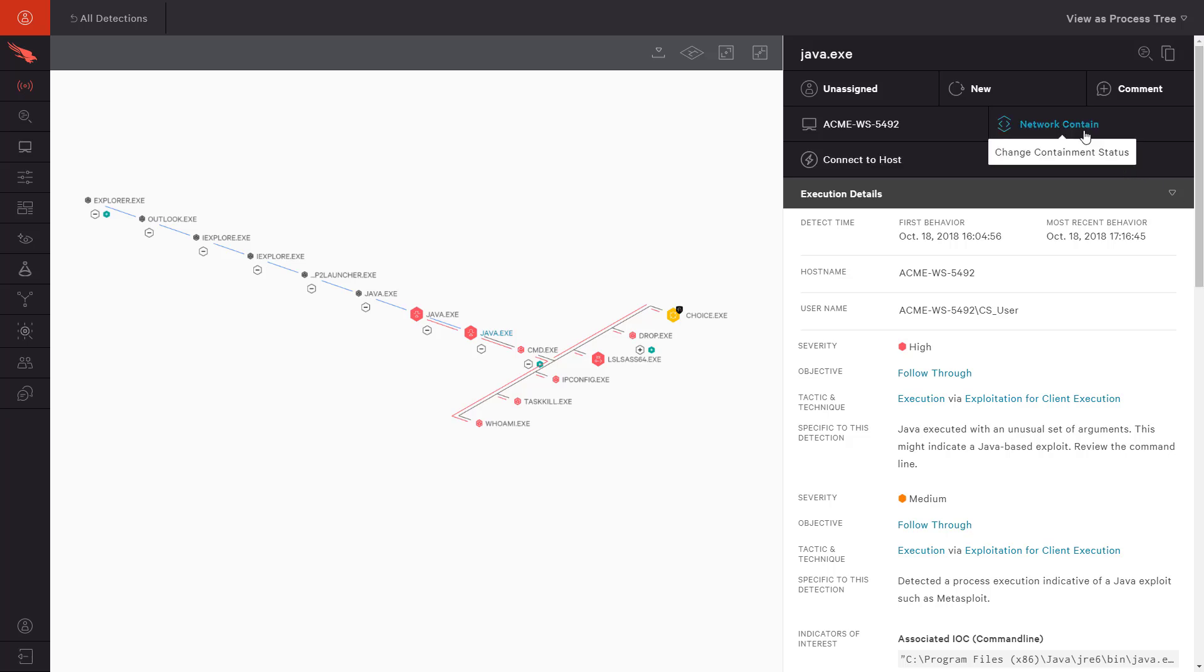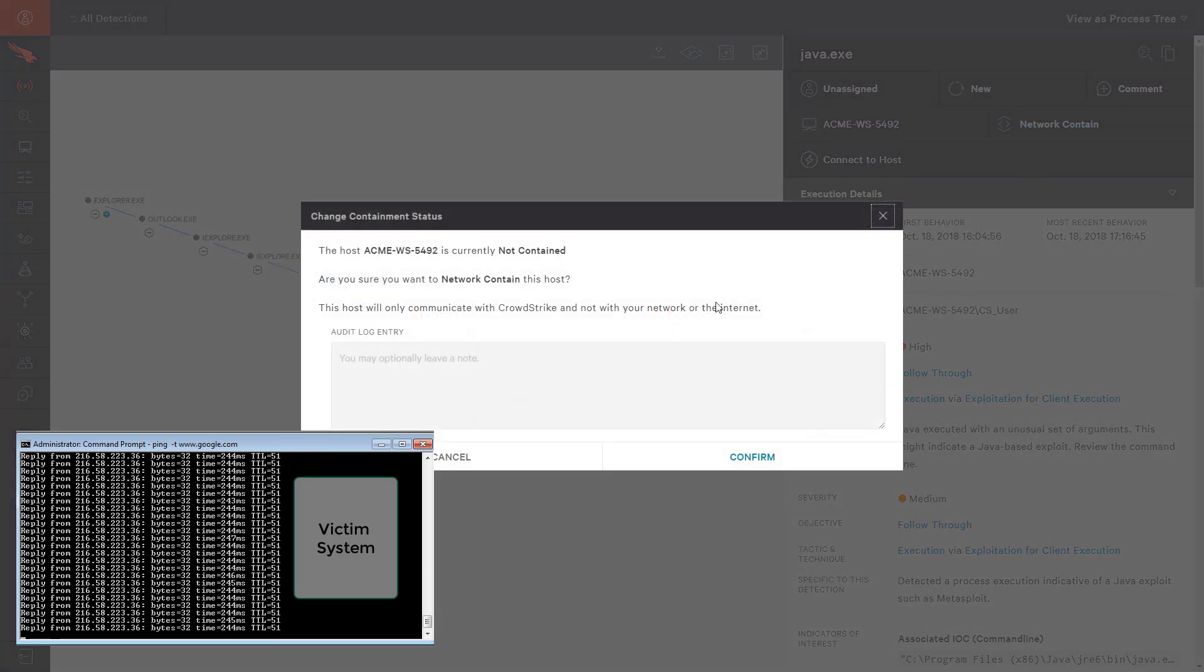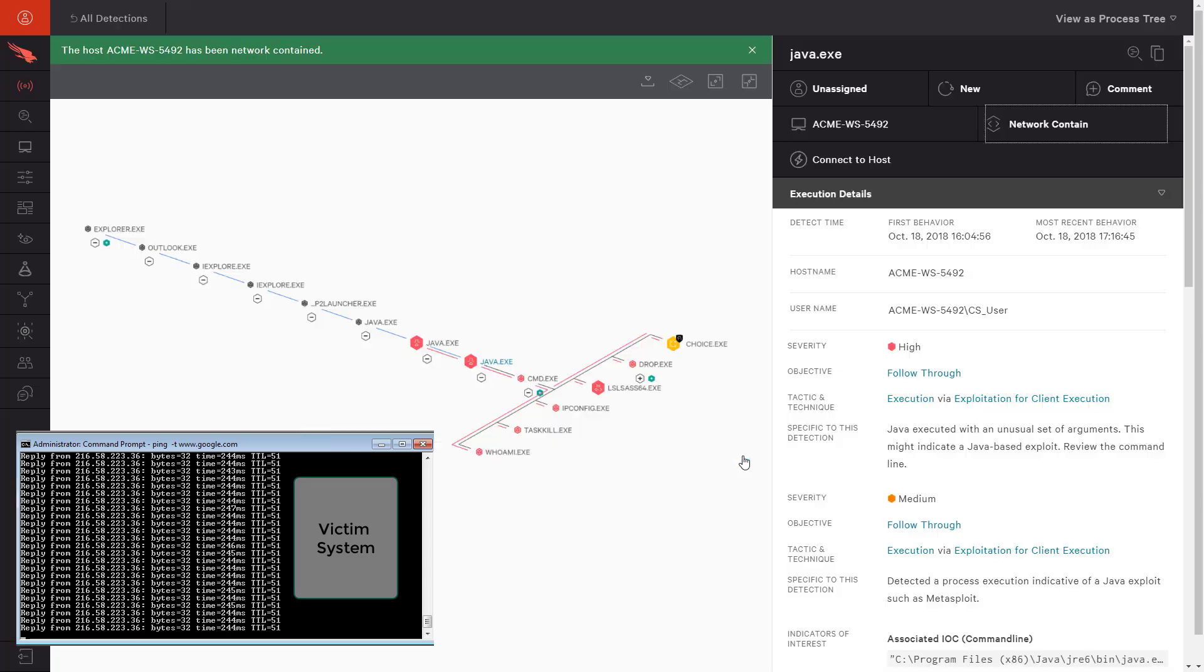This will prevent any lateral movement or potential communication out to the internet. In the bottom left corner, you can see a continuous ping out from the victim system. This will help us understand the precise moment that the system loses network connectivity. After entering a comment for the audit log, the response is initiated. The first ping failure shows us the exact moment that the system's communications are completely interrupted.